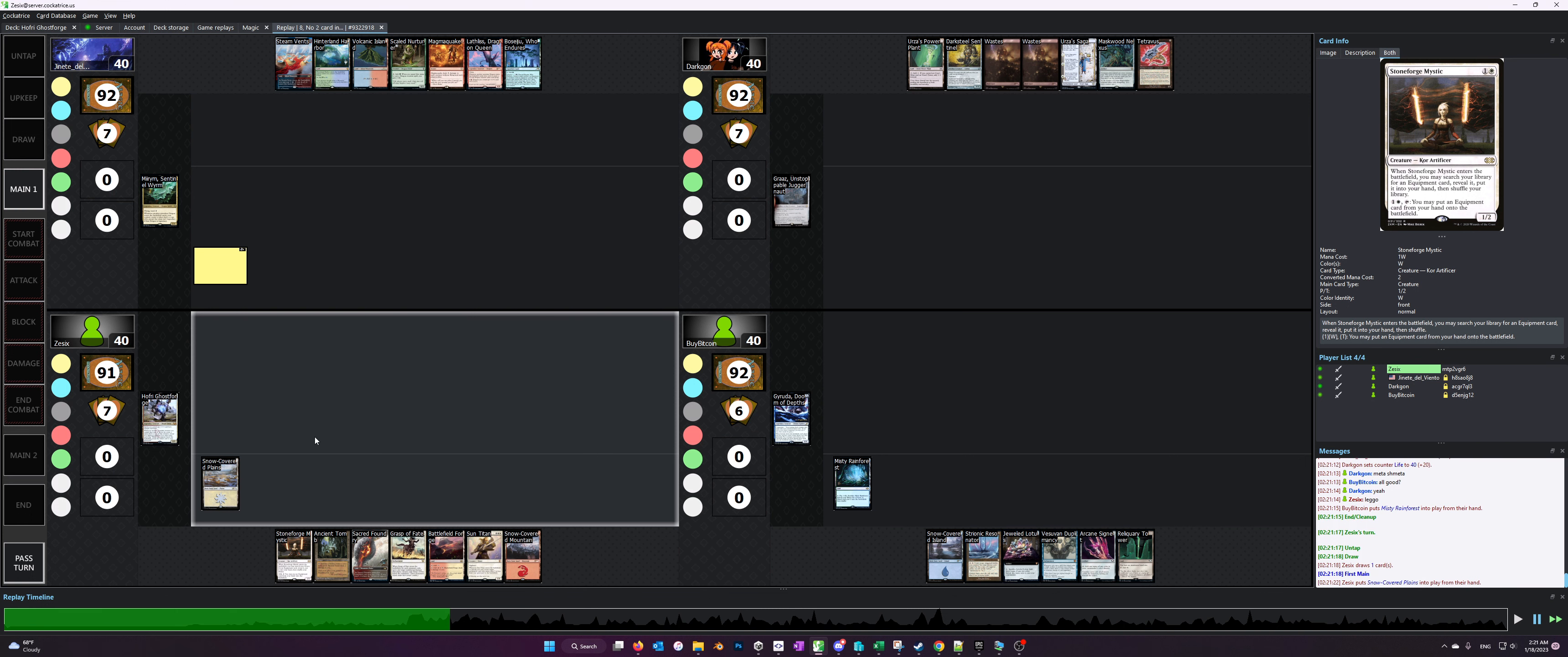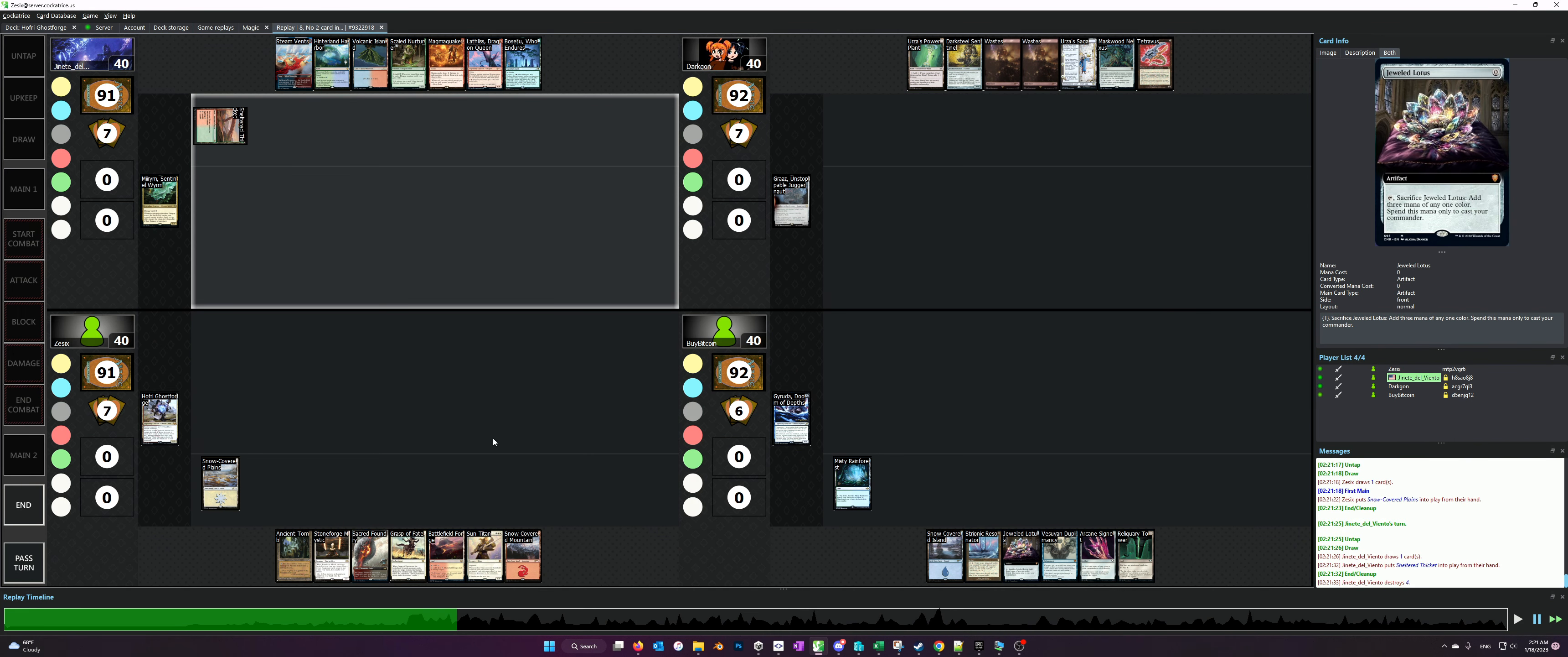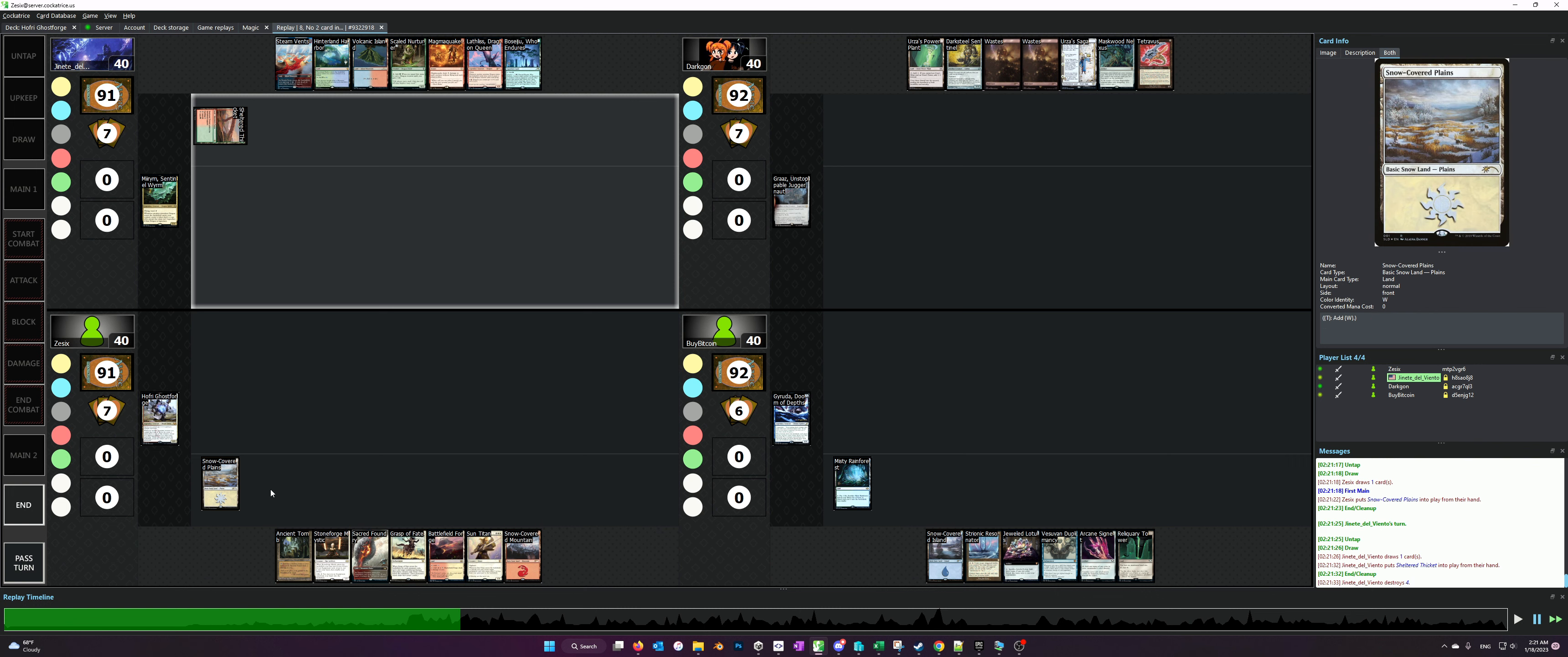If you watched the Goldfish video previously, then you know how strong Skullclamp is in this list and why we're willing to run Stoneforge Mystic even though the only target in the deck is Skullclamp. The play here was just drop the Plains, no reason to play Sacred Foundry and take damage if we don't have to yet.